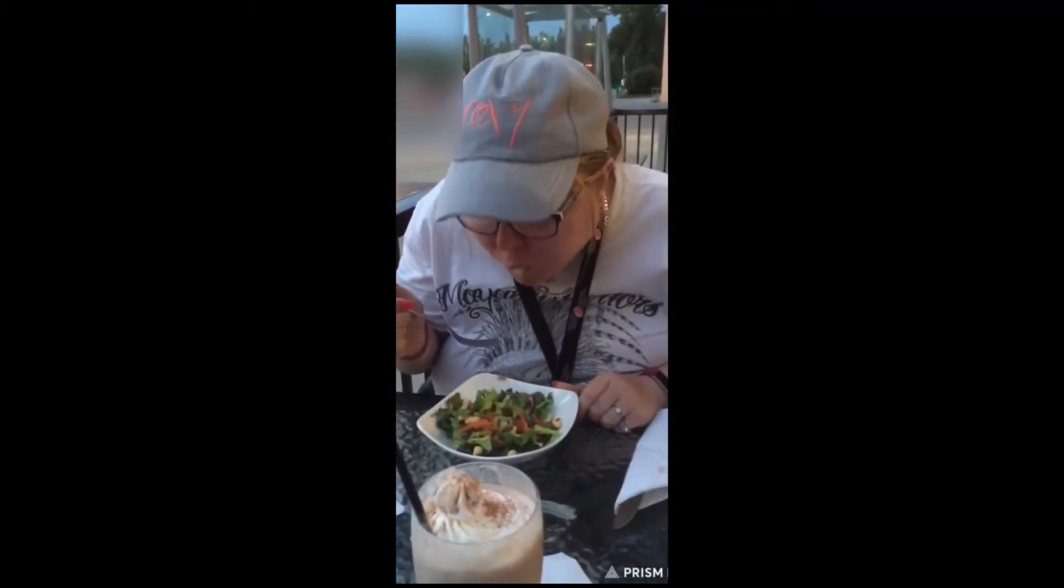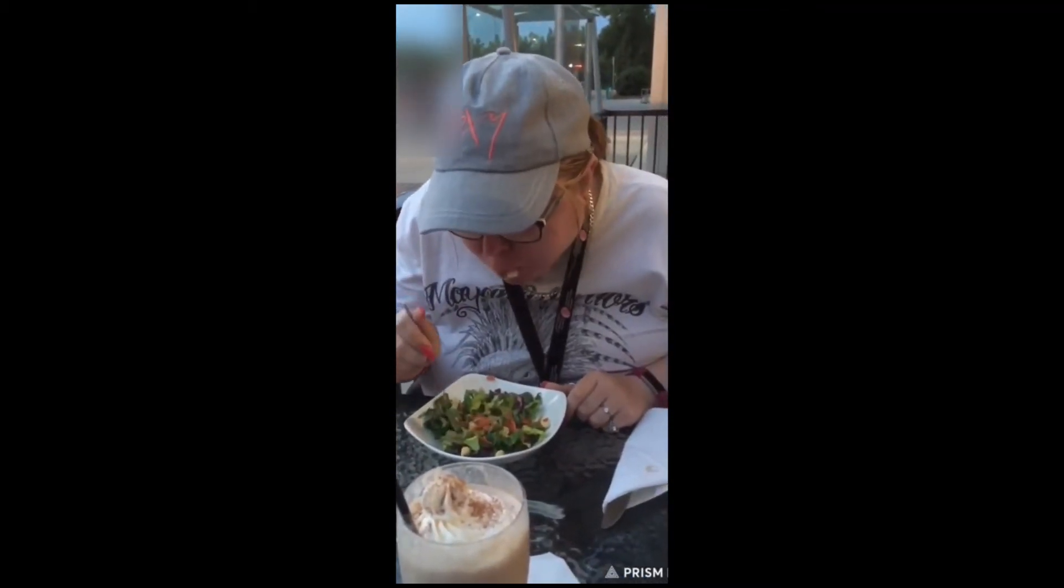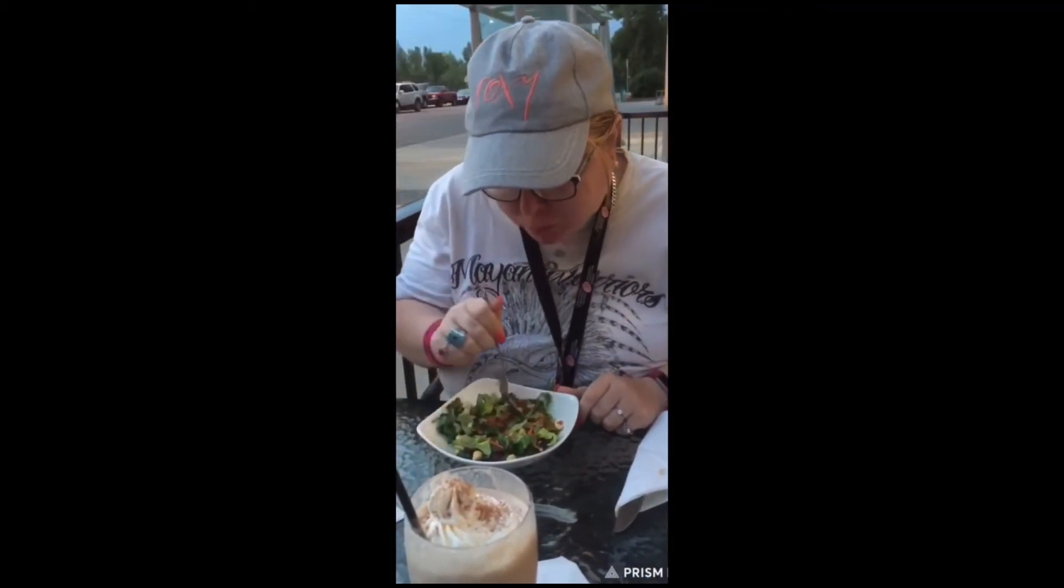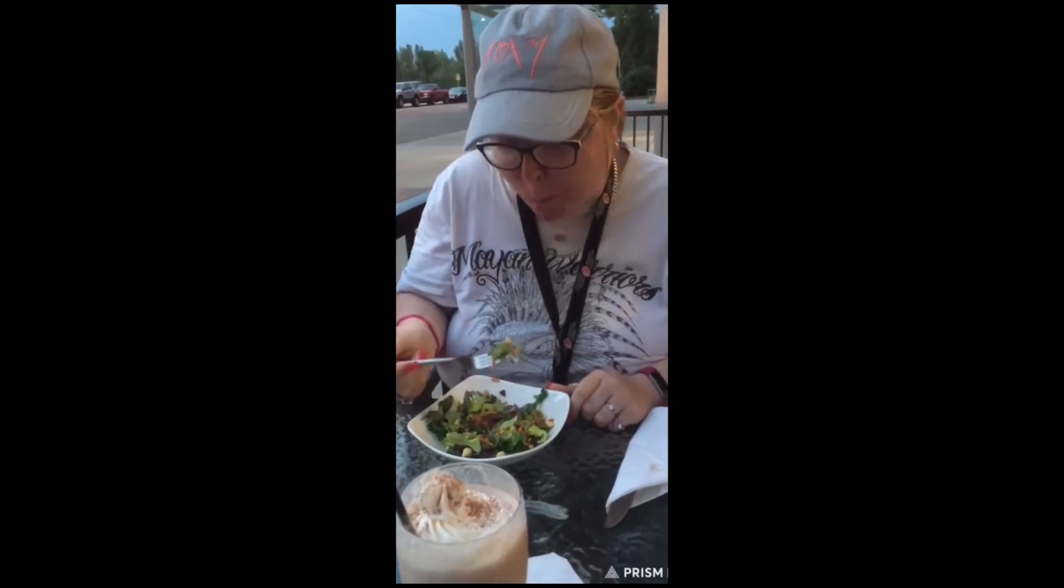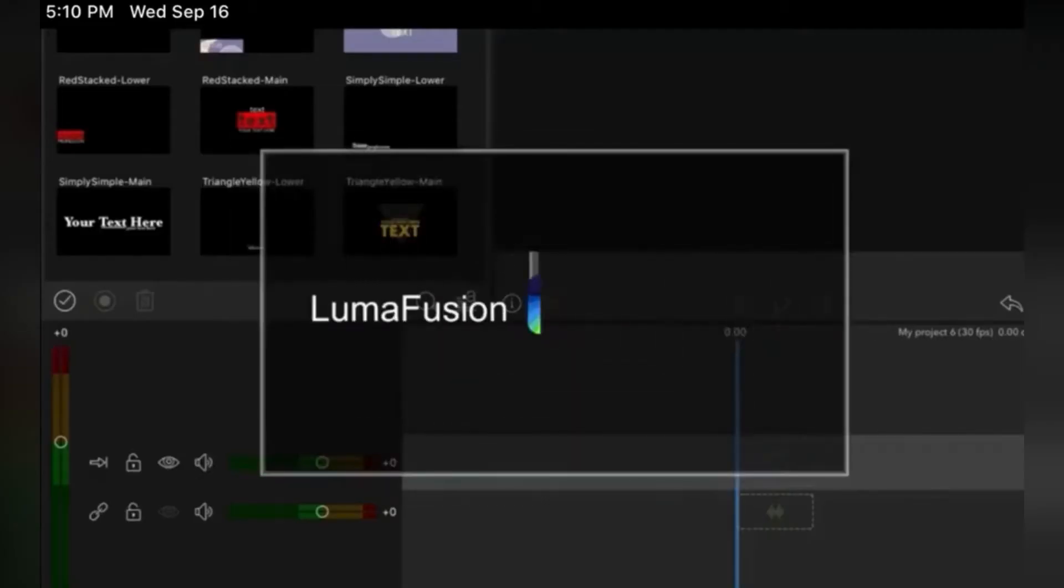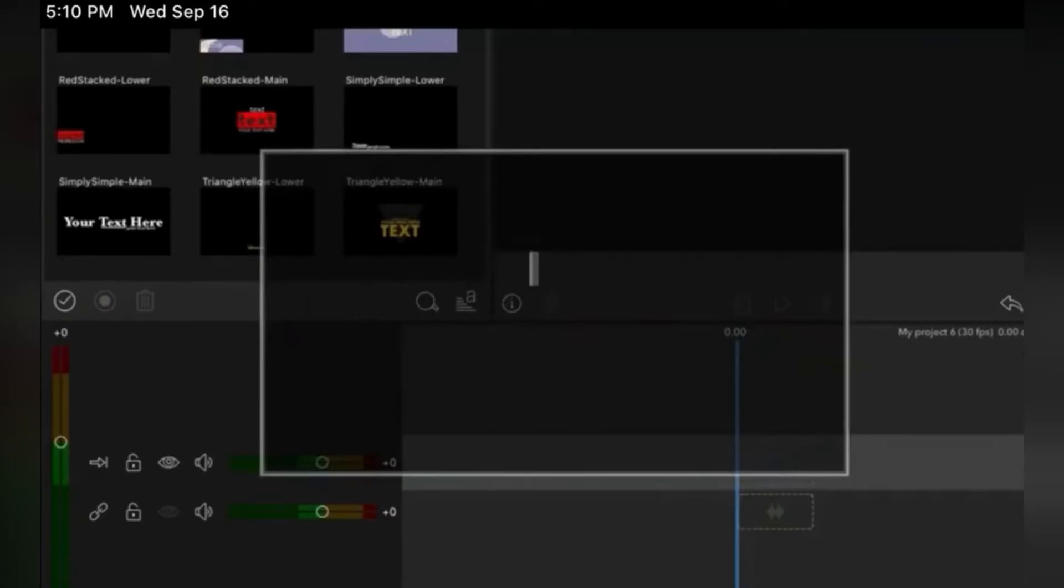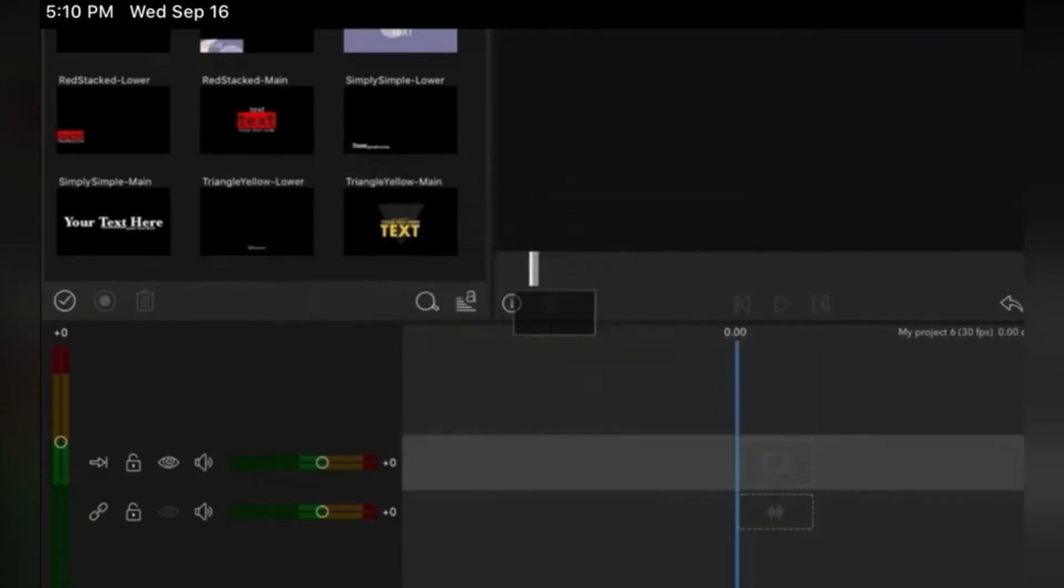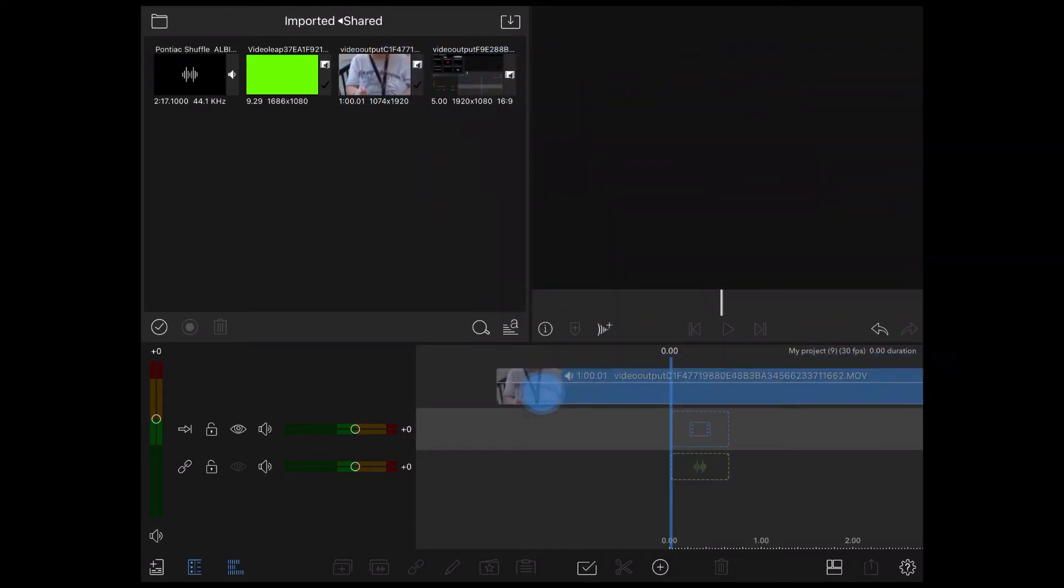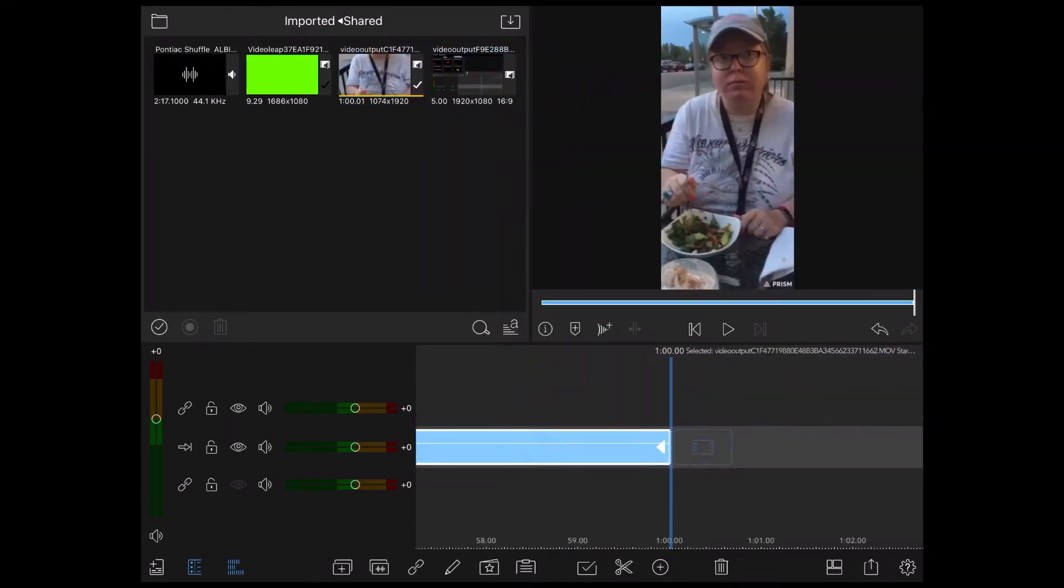I'm going to show you how to blur out objects or people. No keyframes will be required. The first thing I'm going to do is bring down the video clip I want to use. I'll long press on it and drag it down into the main video track.